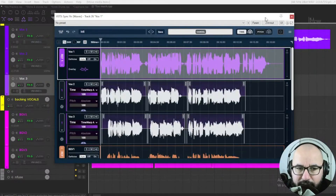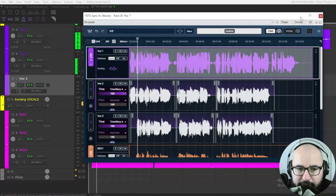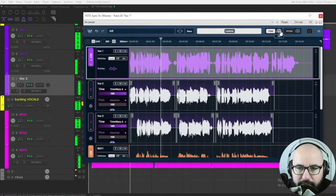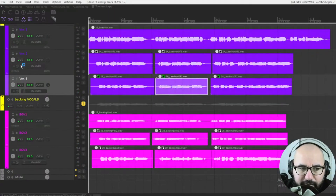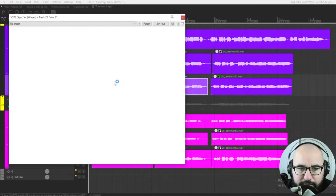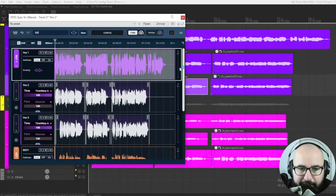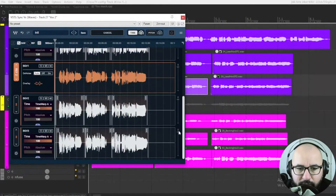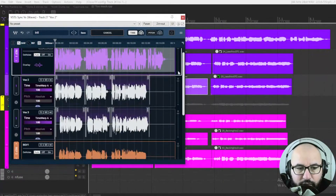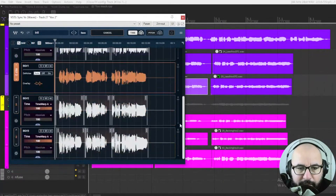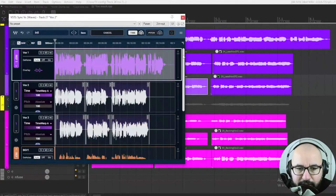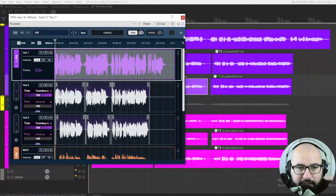With one instance of the plugin here on the main vocal track — whatever track you open the plugin from — you have all of the tracks that are working together visible in one window.